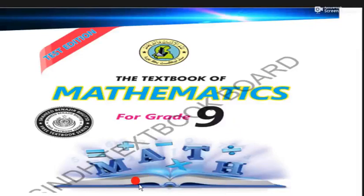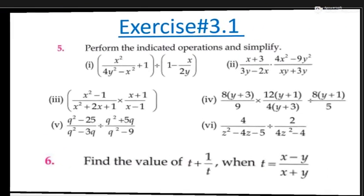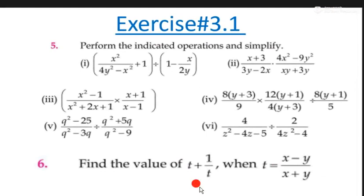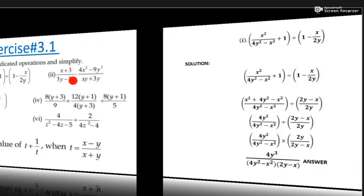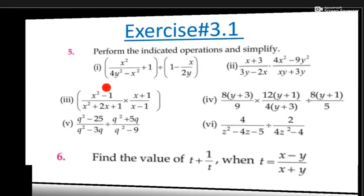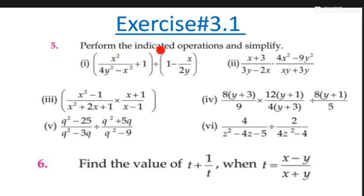Assalamualaikum to all of you. Thank you for watching this video. Today we will solve exercise 3.1, question numbers five, six, and seven. Question number five: perform indicated operations and simplify. Question six: find the value of t plus one upon t when t is equal to x minus y upon x plus y.